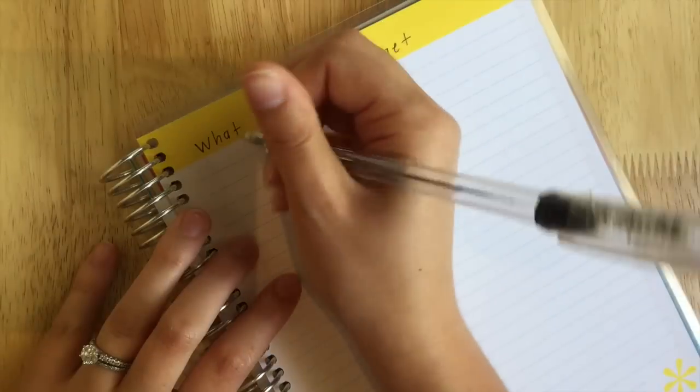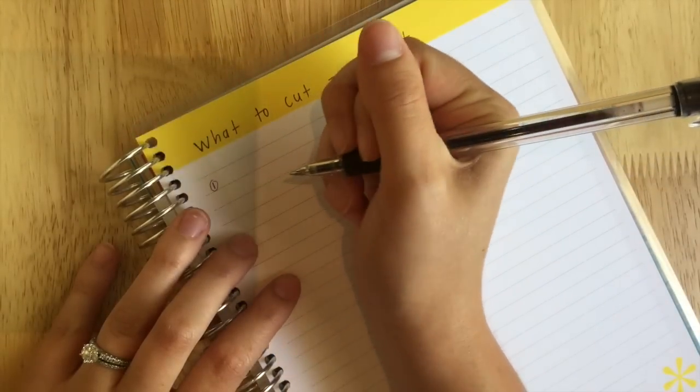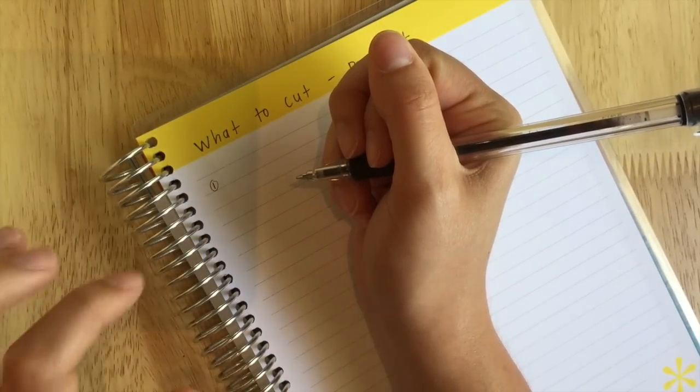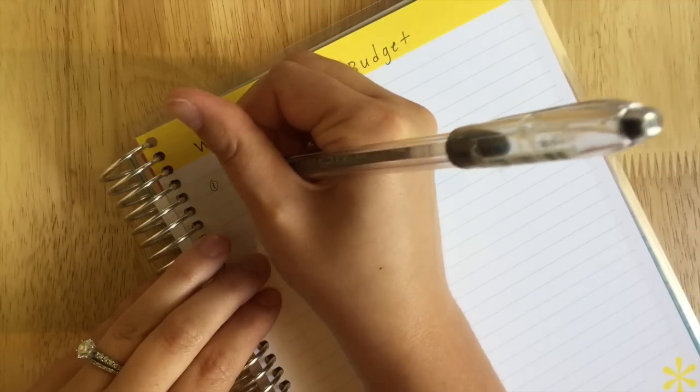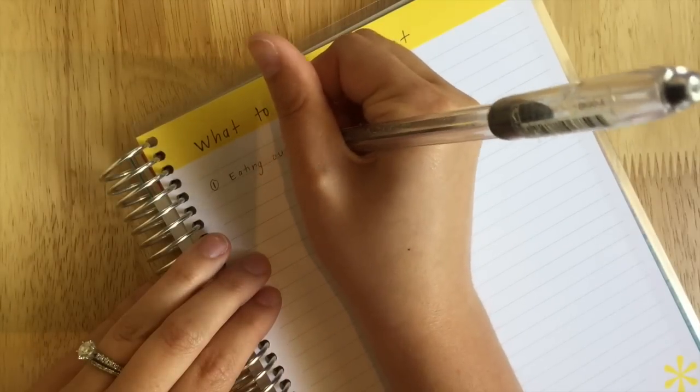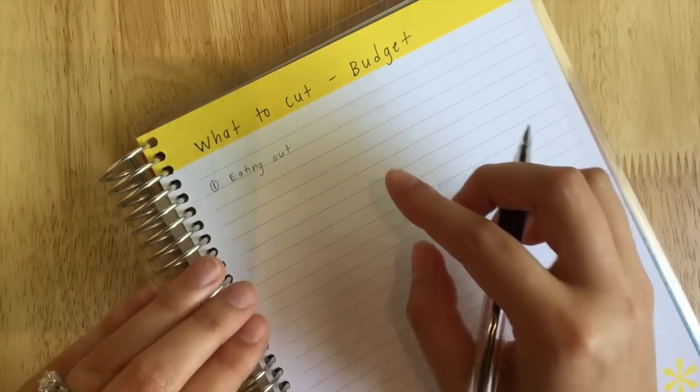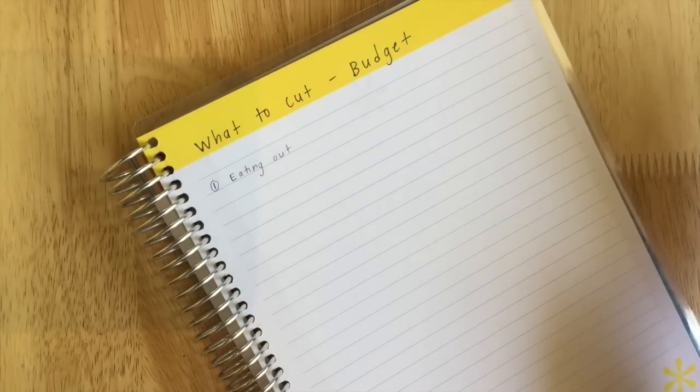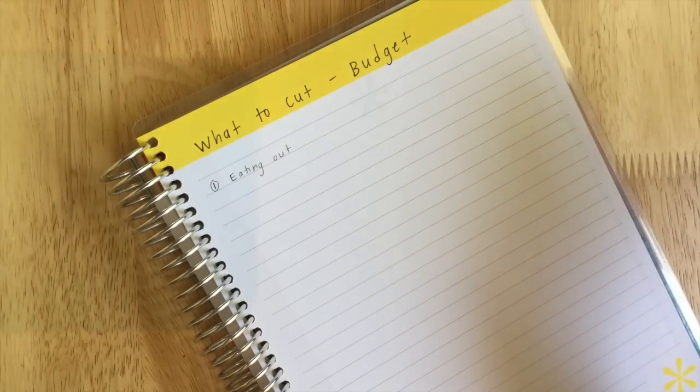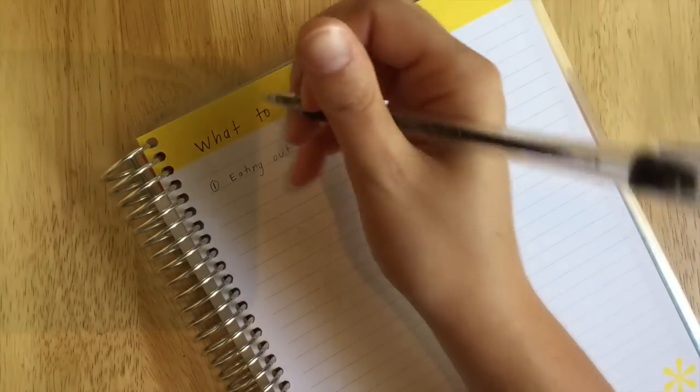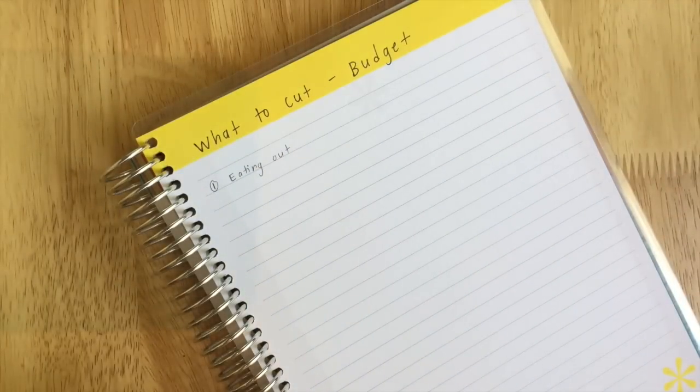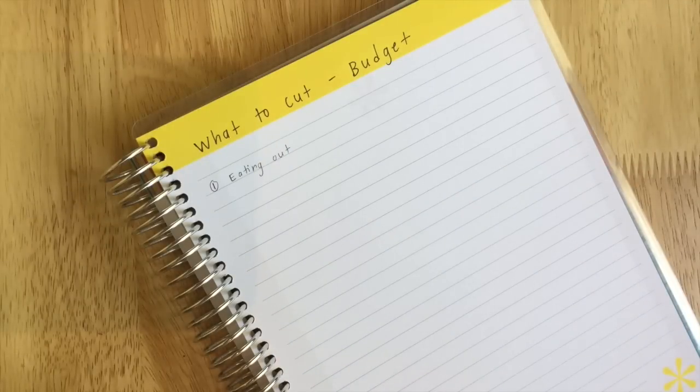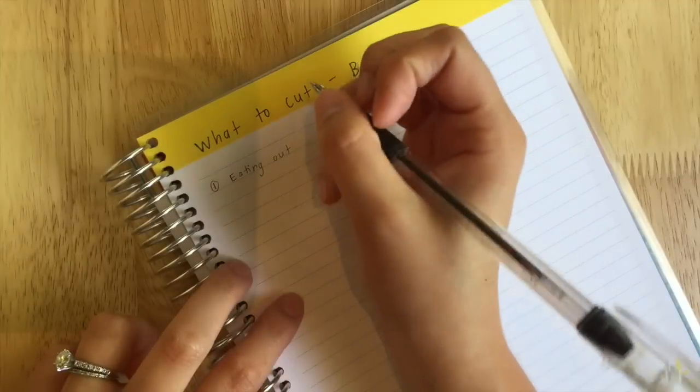The first thing that we cut a lot when we were trying to save more money was eating out. That is a huge thing that people spend a ton of money on. If you have extra money, why not? I love eating out. I honestly would eat out every single day if I could, but with having a baby and having one income, it's not possible.